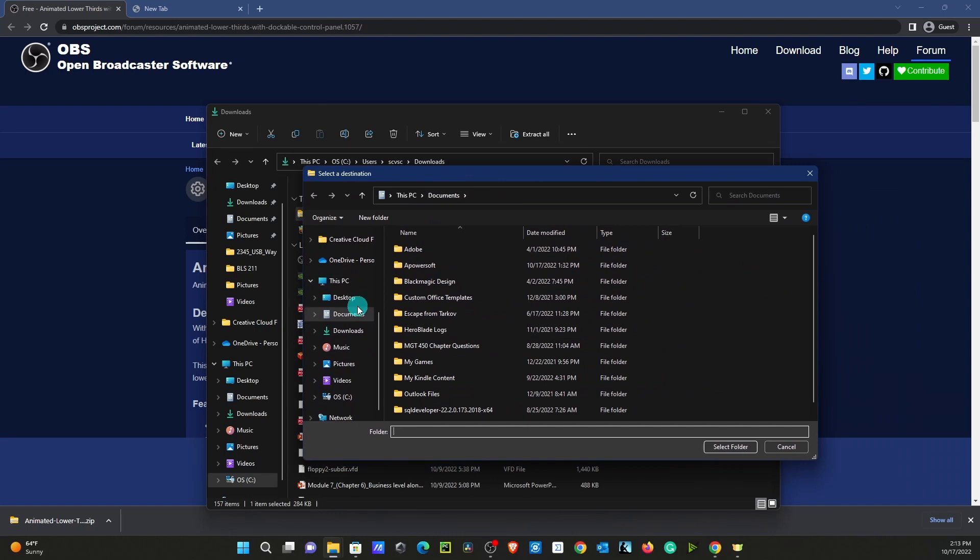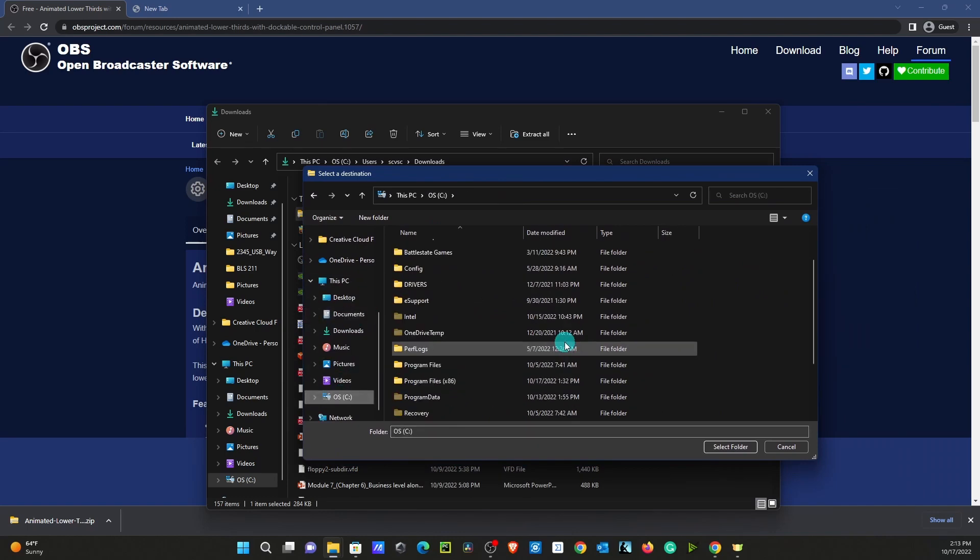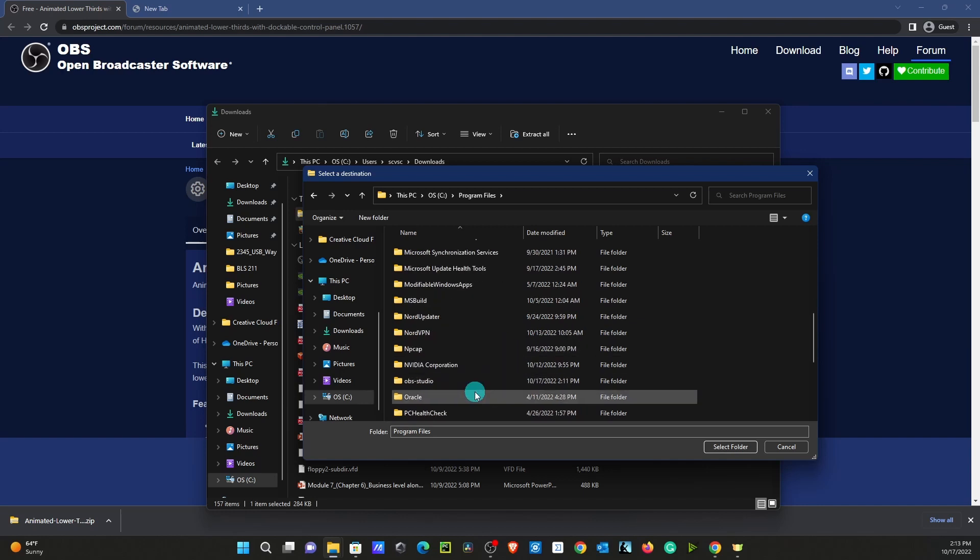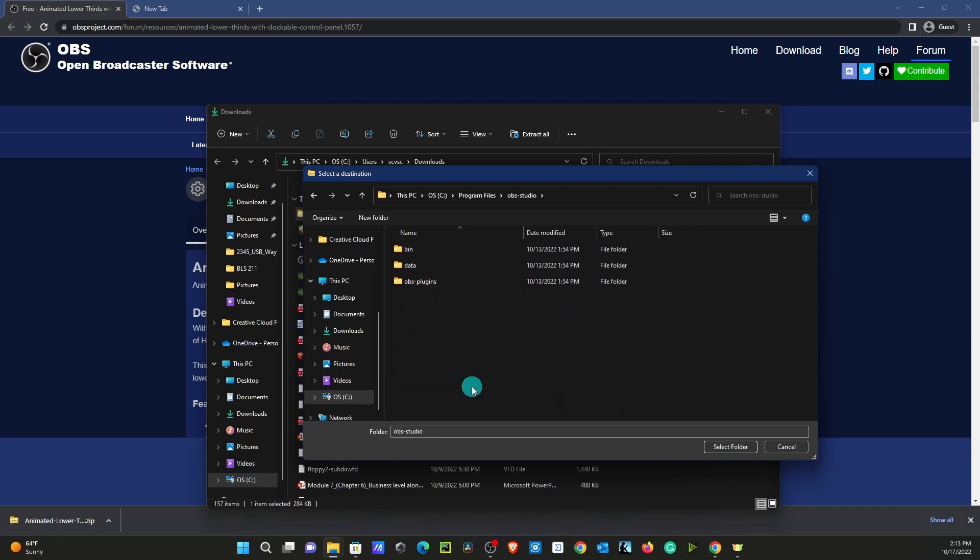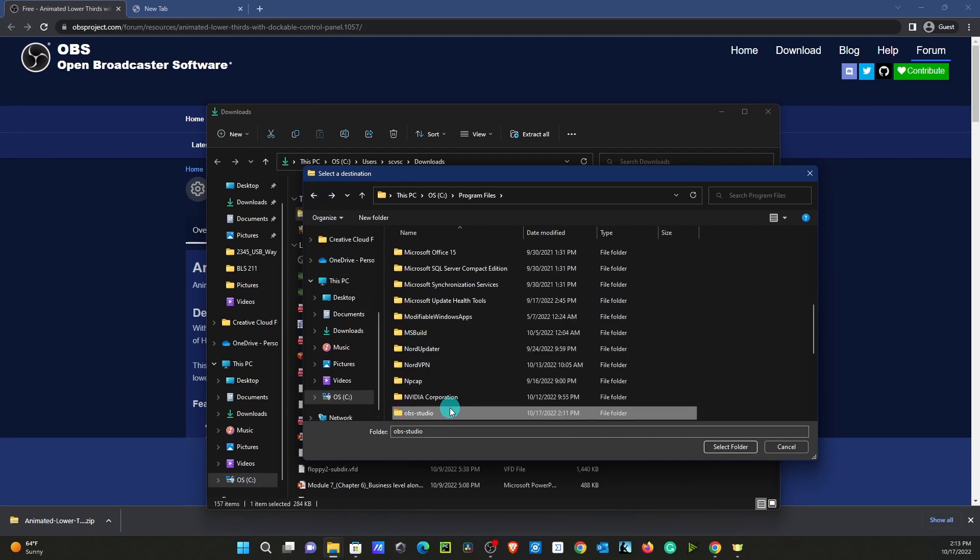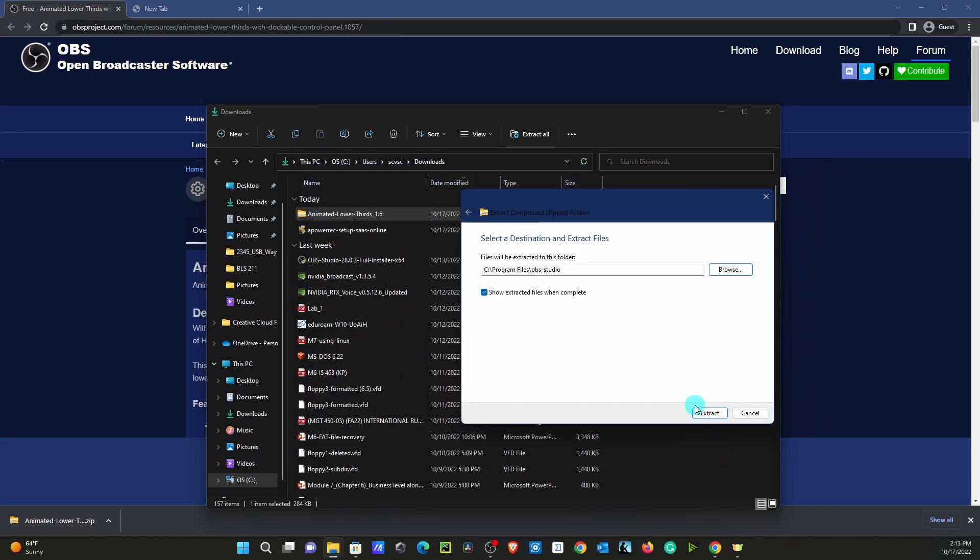you can go to your C drive, scroll down, go to Program Files, scroll all the way down until you see OBS Studio. Click on that. You're just going to click on OBS Studio, select Folder, and that's where we want this to go.